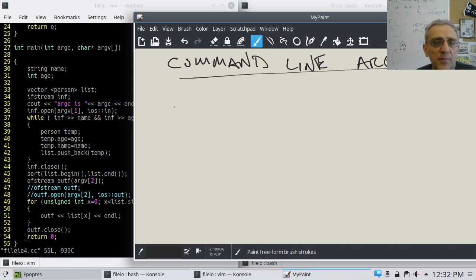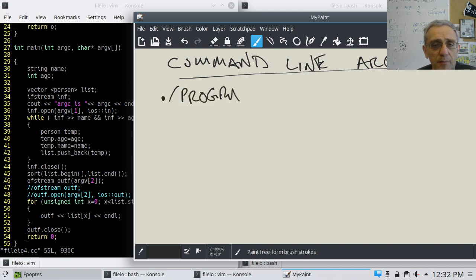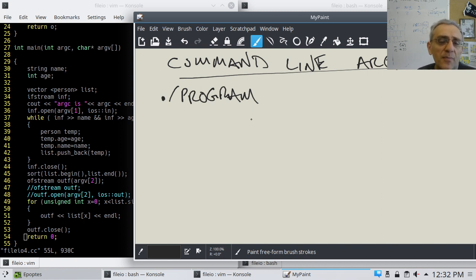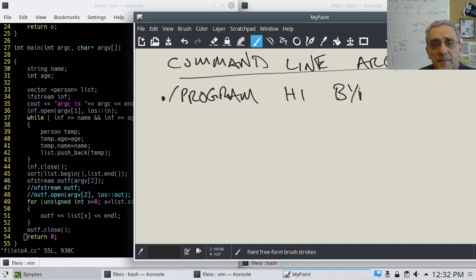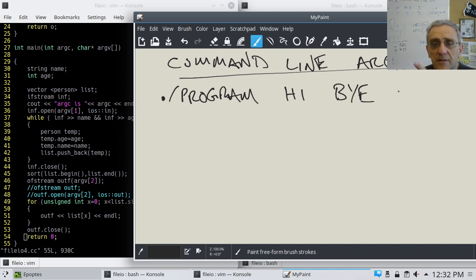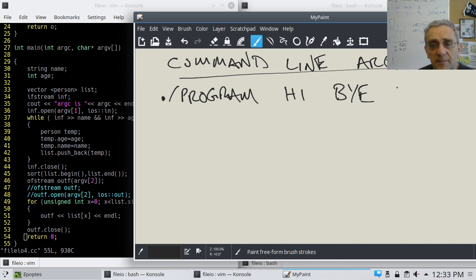So argc is the number of command line arguments that we provide. For example, if we ran our program as ./program, if that was the name of our program, and we had some command line arguments like hi space bye, and we could have more like world, for example.